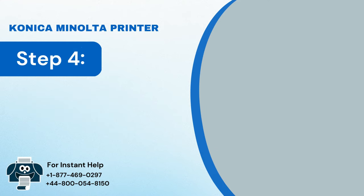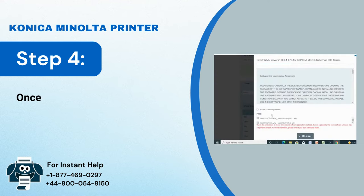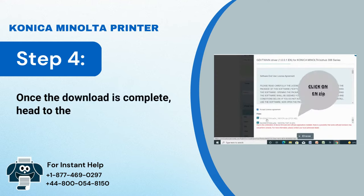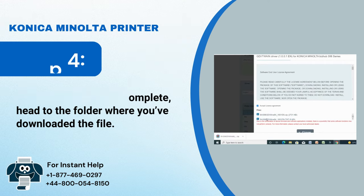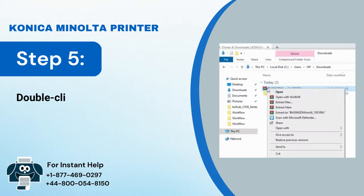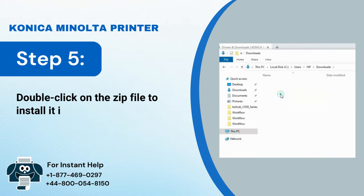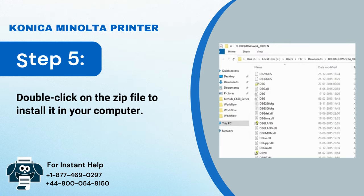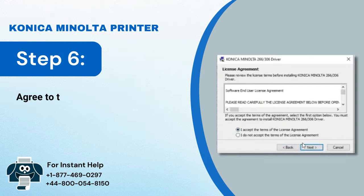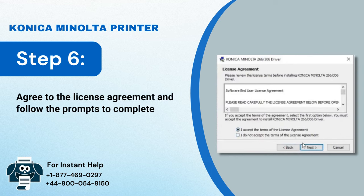Step 3: Choose the most recent driver and download it. Step 4: Once the download is complete, head to the folder where you've downloaded the file. Step 5: Double-click on the zip file to install it on your computer. Step 6: Agree to the license agreement and follow the prompts to complete the installation process.